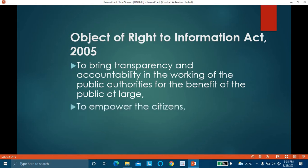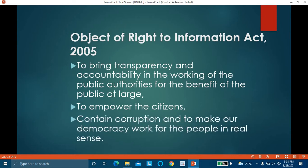This act was passed in order to empower the citizens. India is a democratic country and we the citizens form the government. This act was passed to empower citizens, to give them information regarding public offices, to contain and stop corruption, and to make our democracy work for the people in real sense.